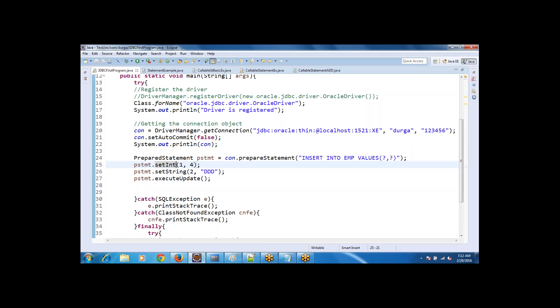We were done with the Statement object, and now we are going to the PreparedStatement. PreparedStatement is an interface, but internally it extends the Statement interface. It provides some extra features, and that's the reason most people nowadays are using the PreparedStatement. Before we see the advantages and disadvantages and the comparison with the Statement object, we'll see some simple programs first.